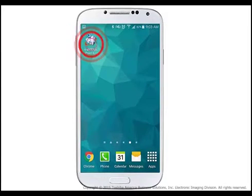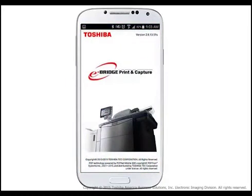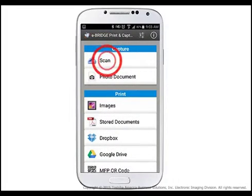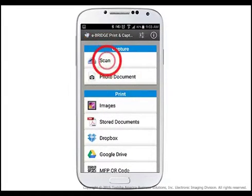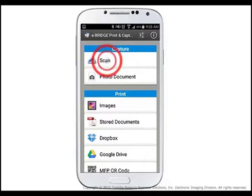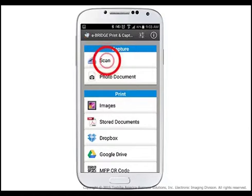After installation is complete, launch the application on your Android device by tapping the eBridge Print and Capture icon. Place your documents on the platen glass or in the document feeder of the Toshiba eStudio system and then tap Scan in the Capture section of the application menu.